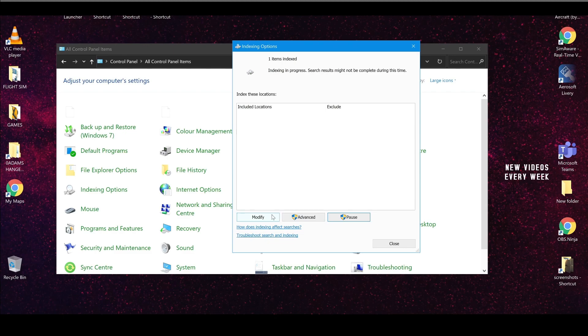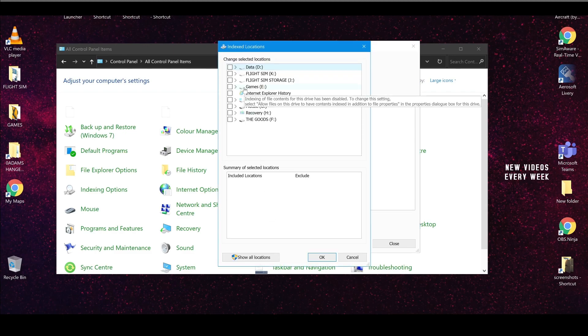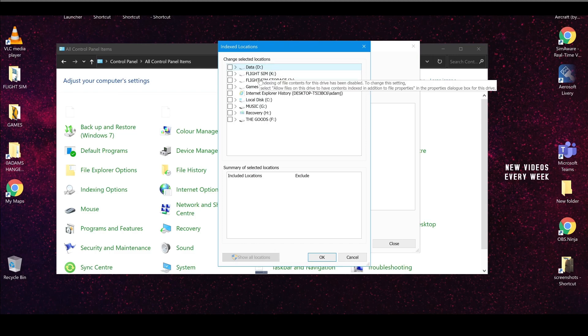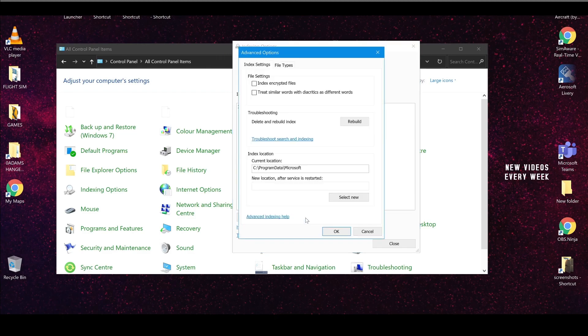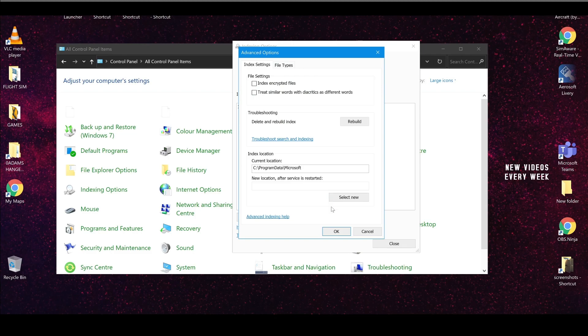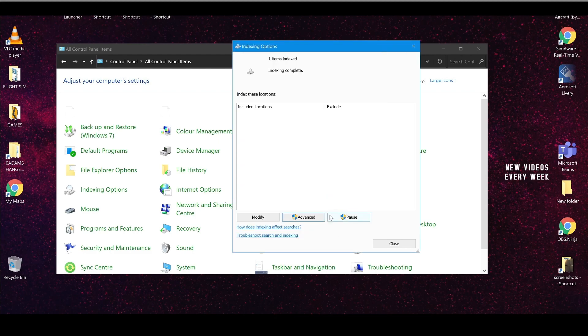But if you go into modify and you see any tick boxes or if you go into show all locations and you see any tick boxes, then you need to clear them off. If you don't clear them off, then you basically are going to have your PC indexing your PC whilst you're flying.